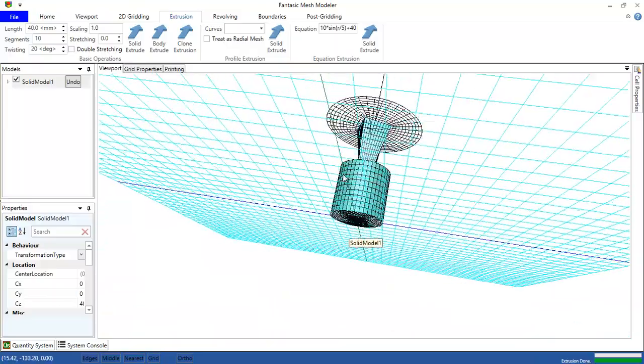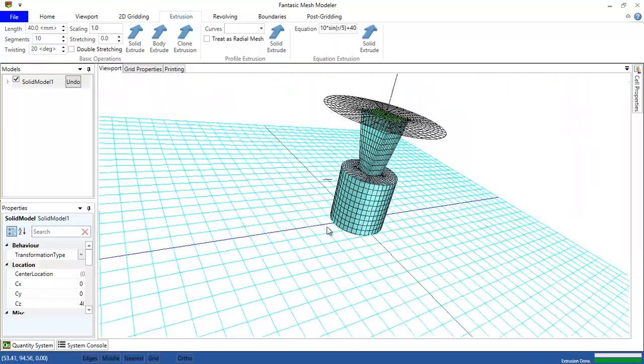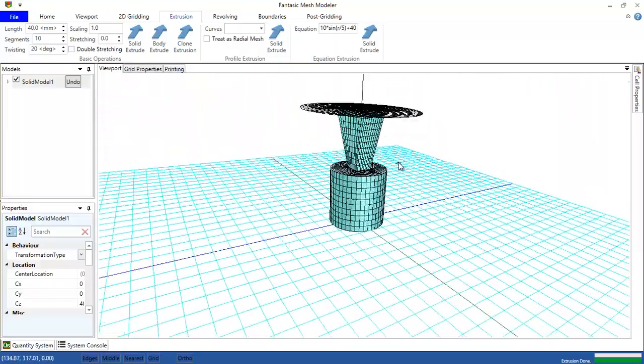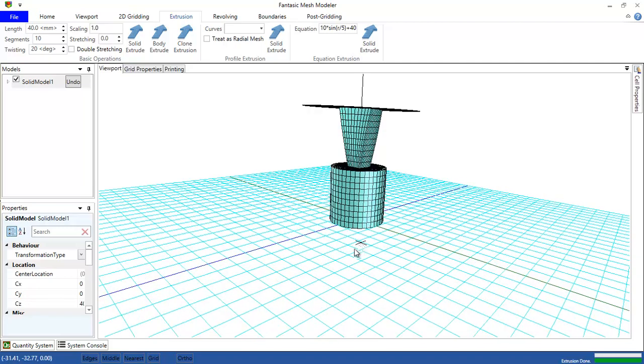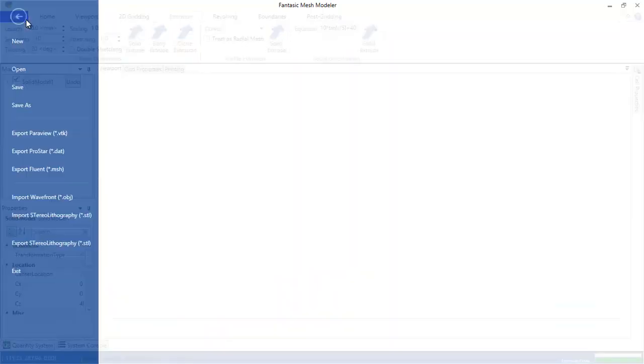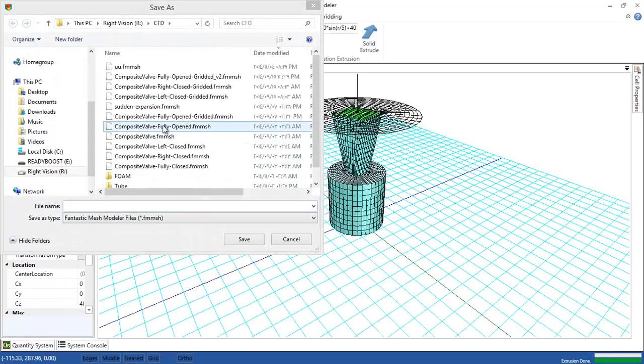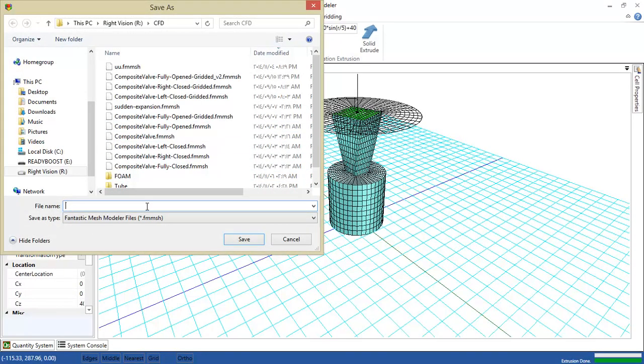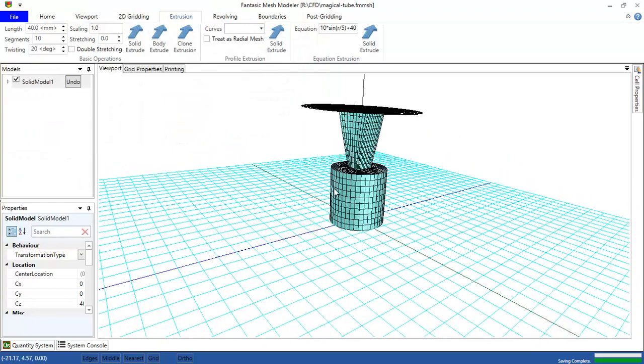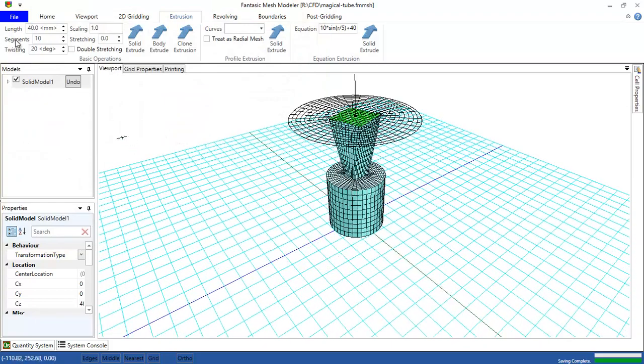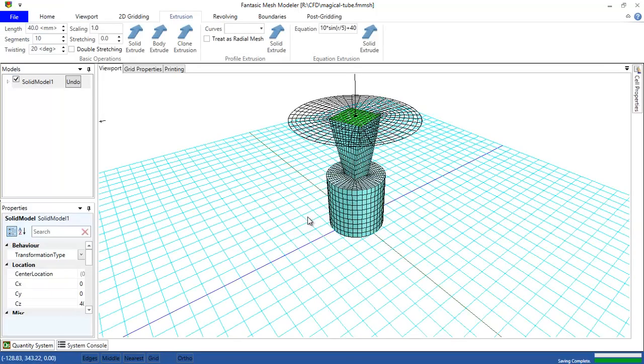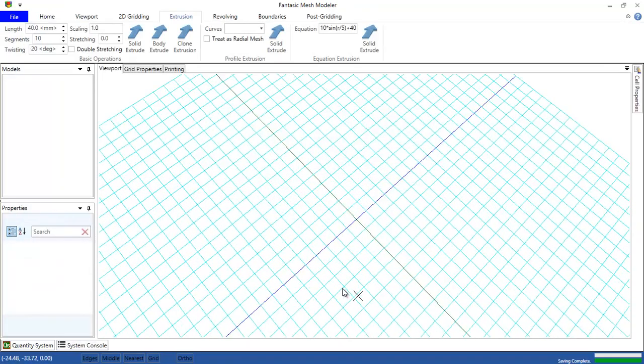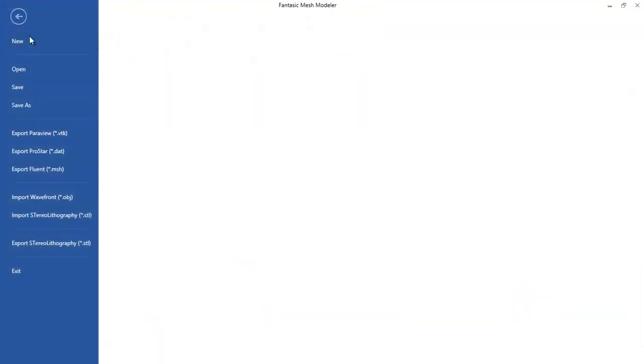Okay, so we have this grid. We can save this grid: file, save. And let's call it magical tube. Okay, if I am going to load it again, this is a new grid.